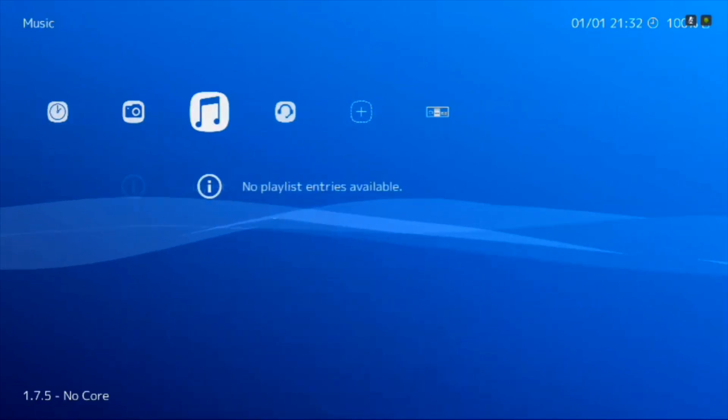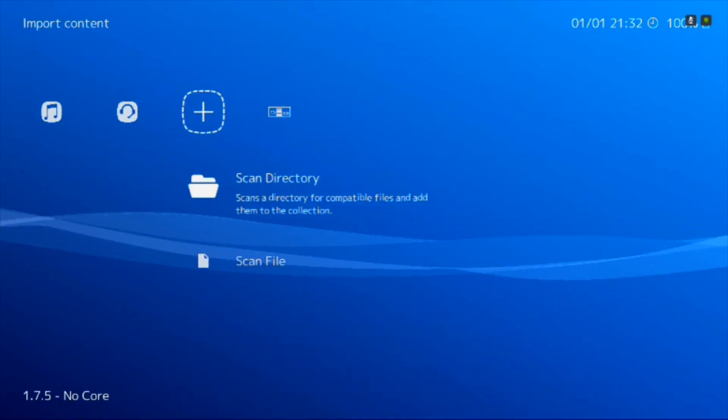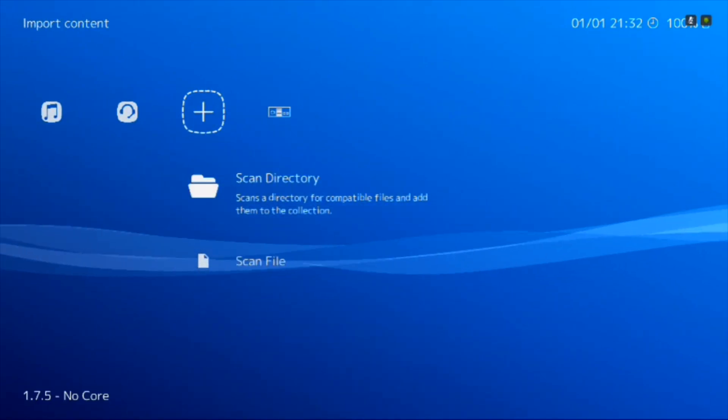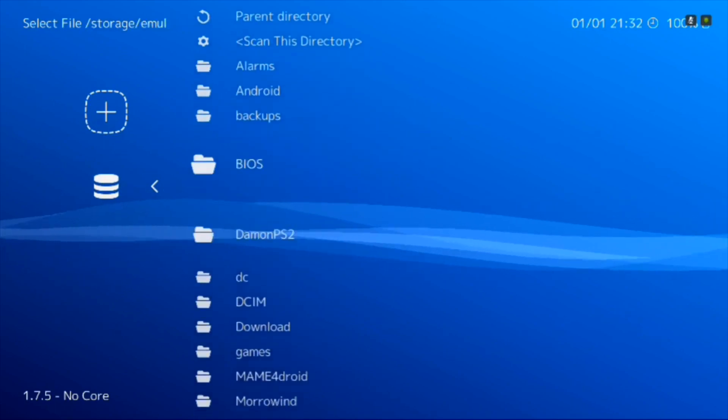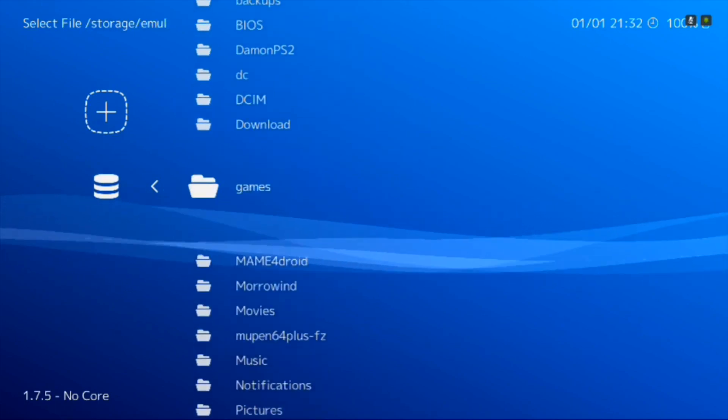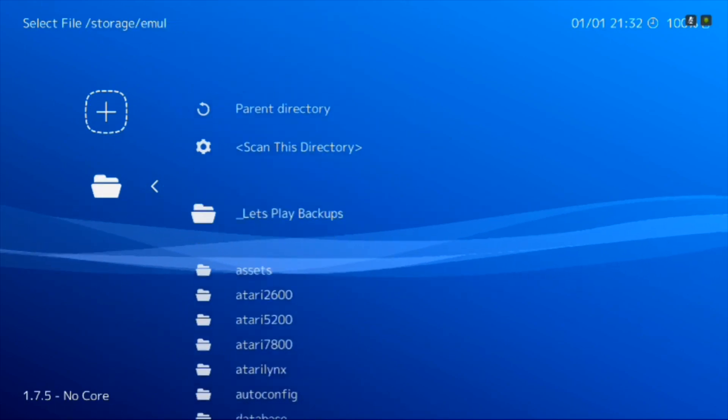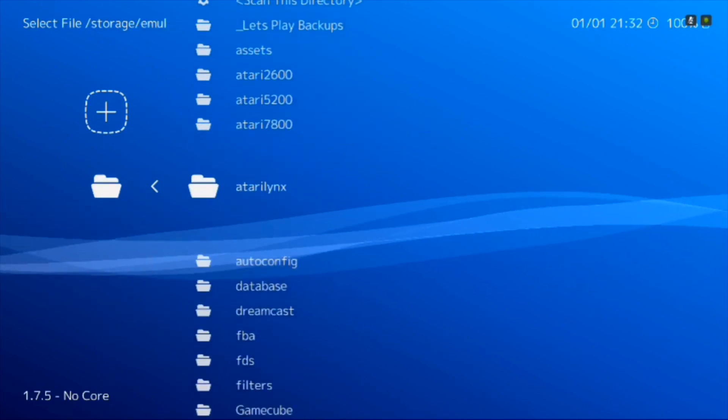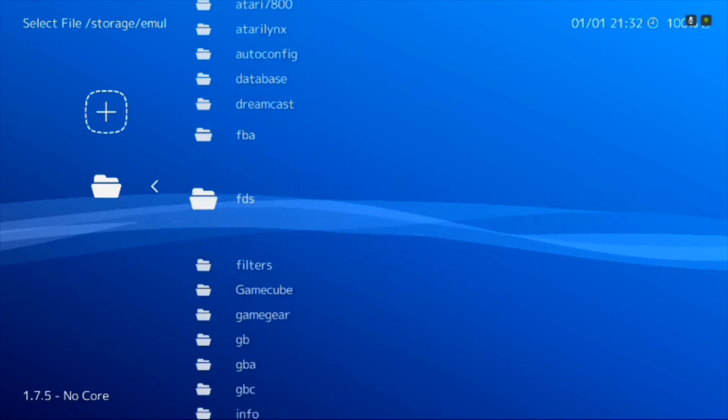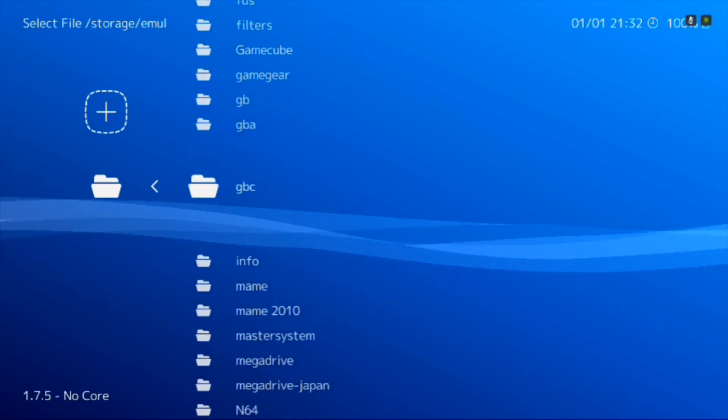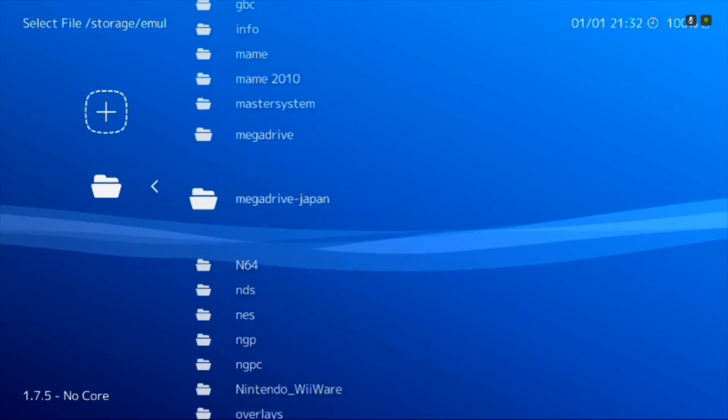So you have your core. You'll want to scan the directory if you're just going to use RetroArch. I'm going to go and scan my games folder real quick. You want to scan where your ROMs are. I've already done this.